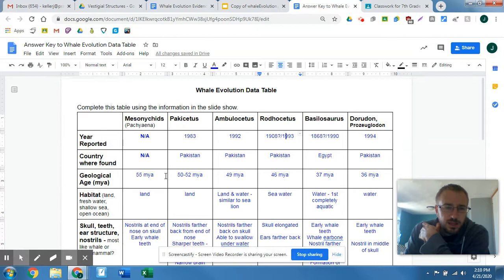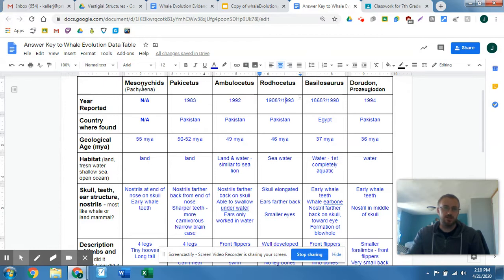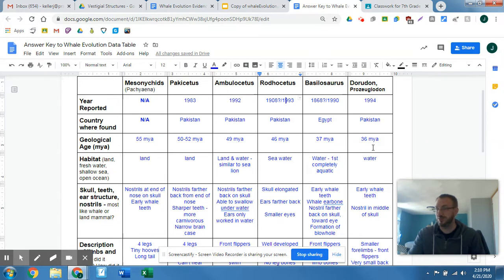And the kind of age here — what we really need to get from this age is the further on the left, like the Mesonicids are the oldest ones. And then the most recent, even though it's 36 million years ago, are the Dorudon or Prozioglodon.